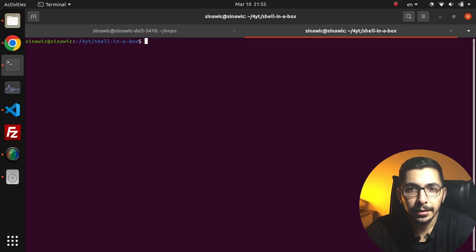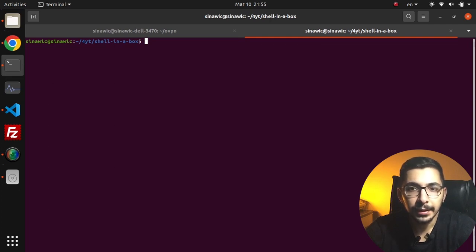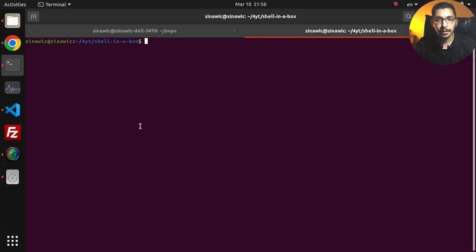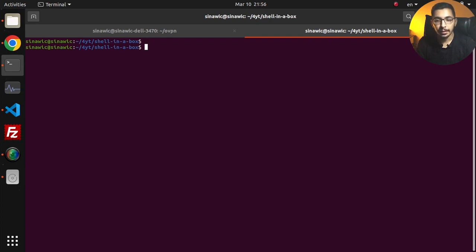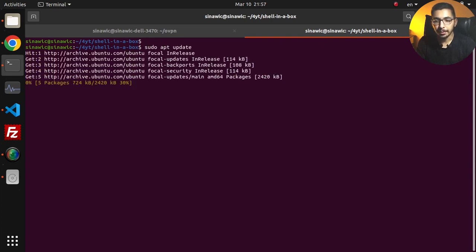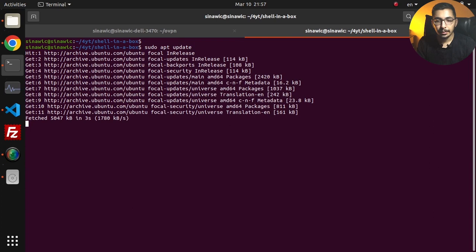Without any delay let's get down to work. I have created a terminal inside my server where I'm going to install the Shell in a Box service. I'll be able to access that server remotely without SSHing into it. As the first thing I'll hit sudo apt update to update the repositories.